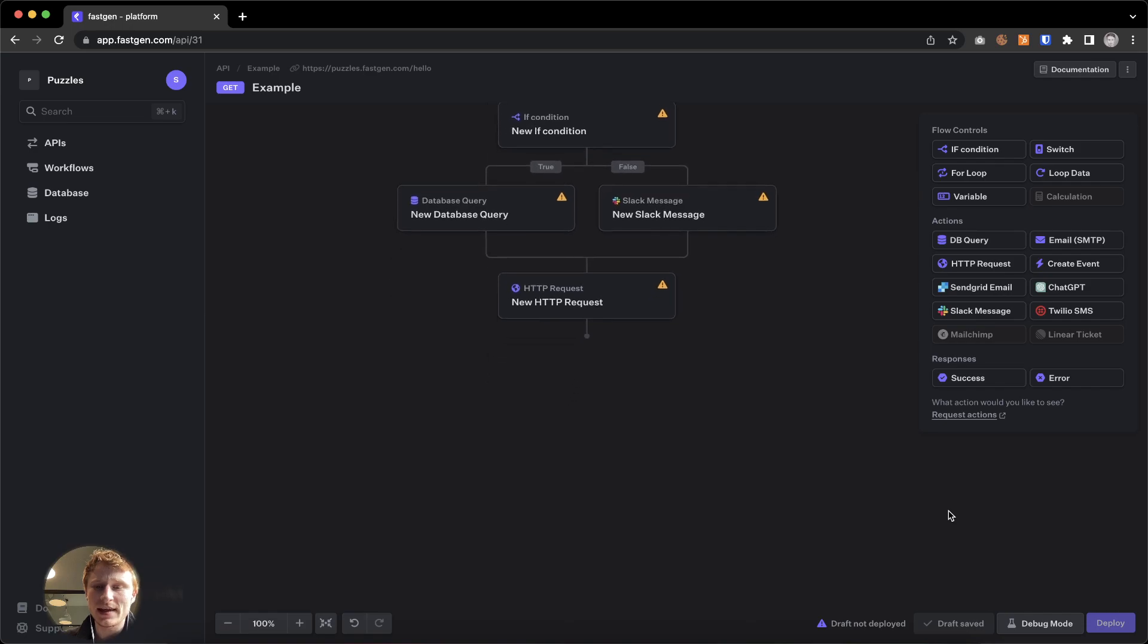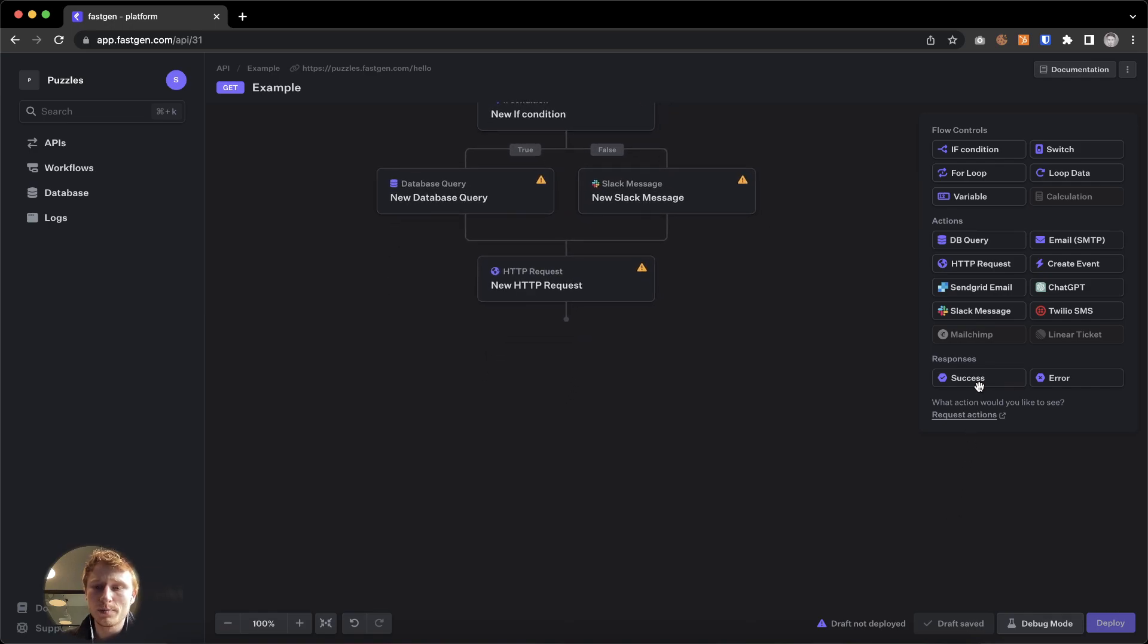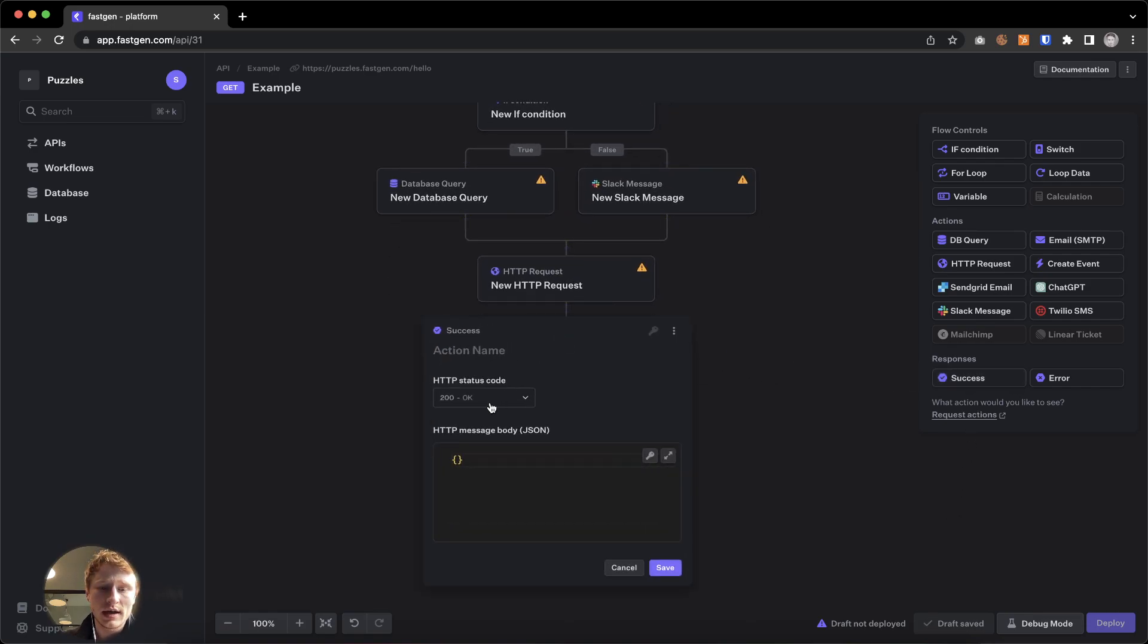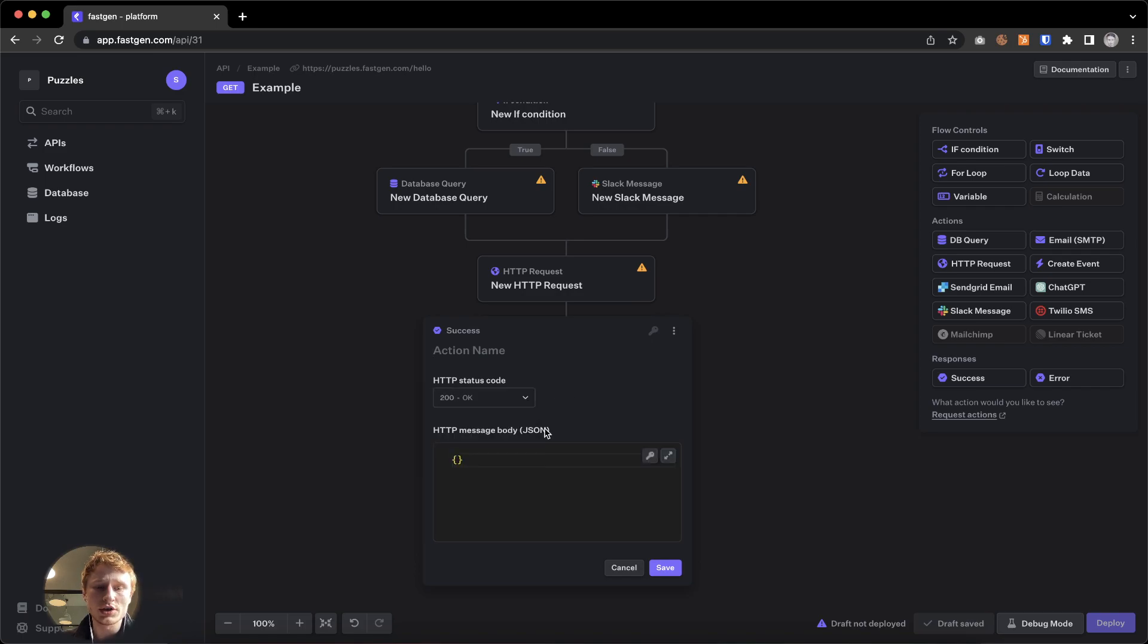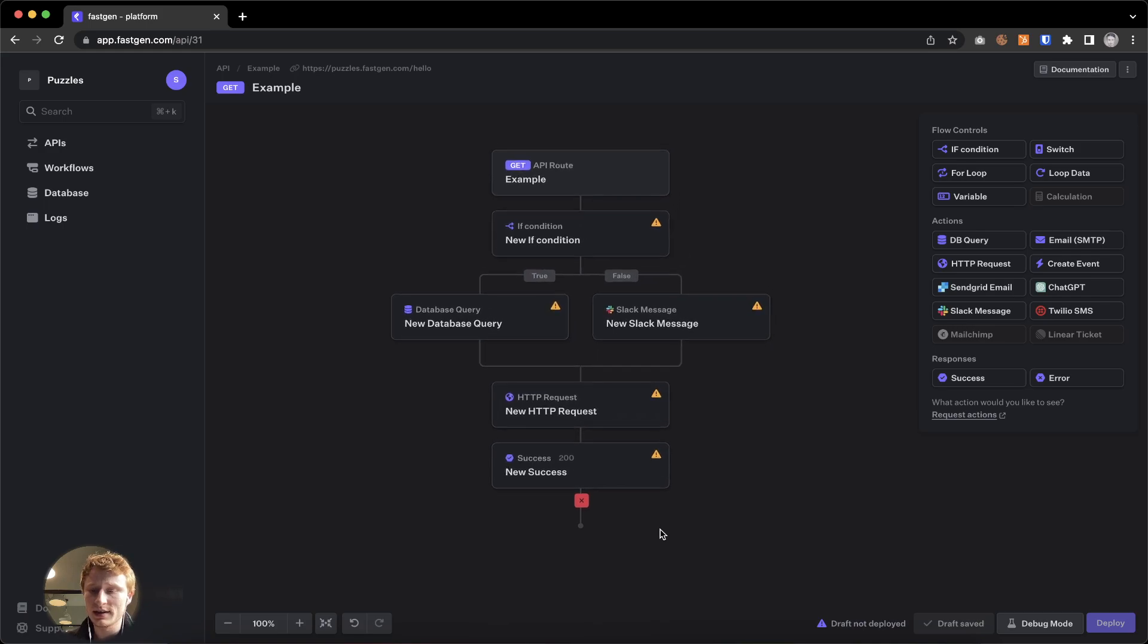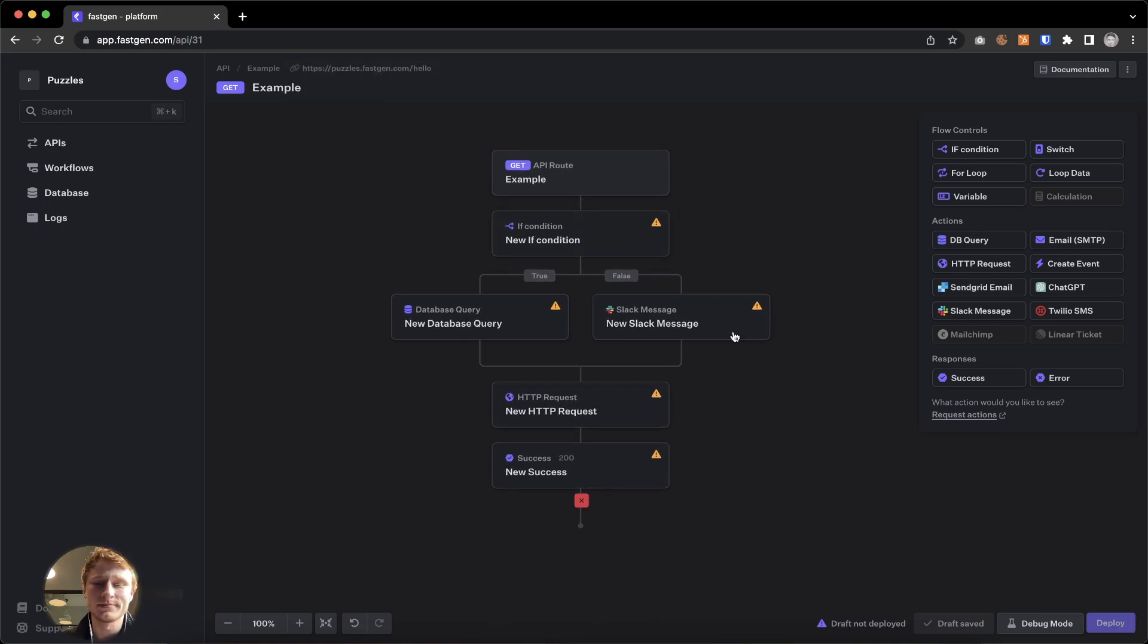At the end, you put a success and or error message, able to specify the status code and display some JSON. At the end, you hit deploy and the API will be live under this URL.